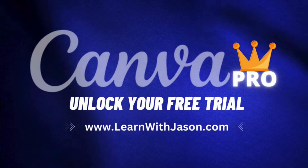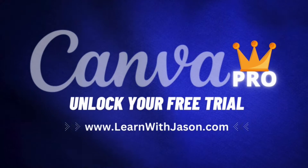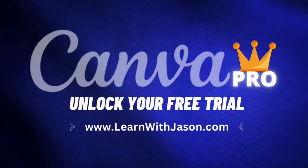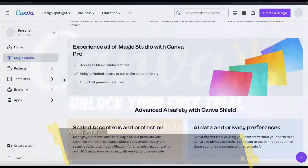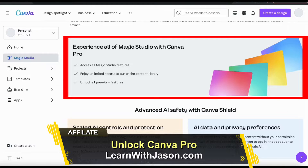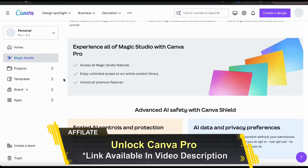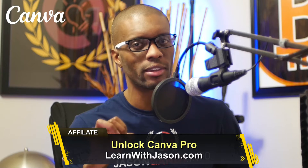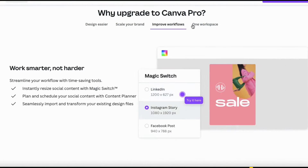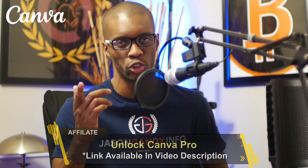But before we continue, if you haven't already, make sure you unlock your free trial of Canva Pro by heading over to LearnWithJason.com or by clicking the link in the video description. With Canva Pro, you can access all of Magic Studio's AI tools, enjoy unlimited access to the entire Canva content library, and unlock all of Canva's other premium tools and features. If you don't have Canva Pro yet, head over to LearnWithJason.com or click the link in the video description to unlock your free trial.